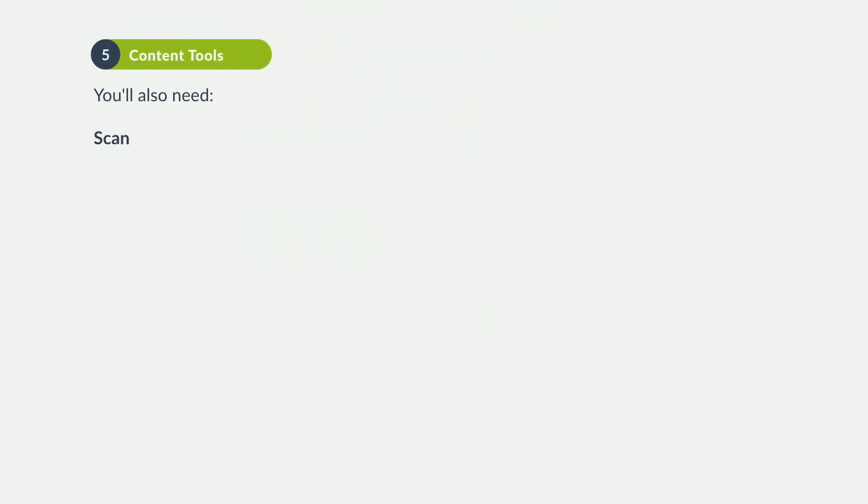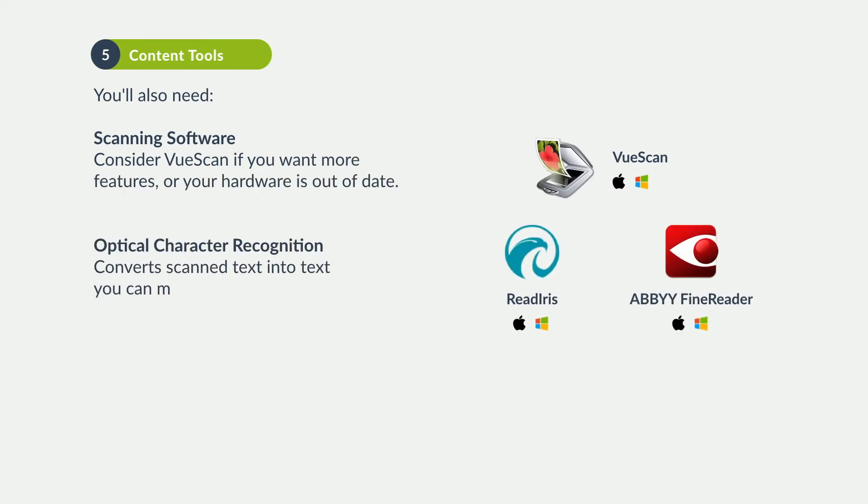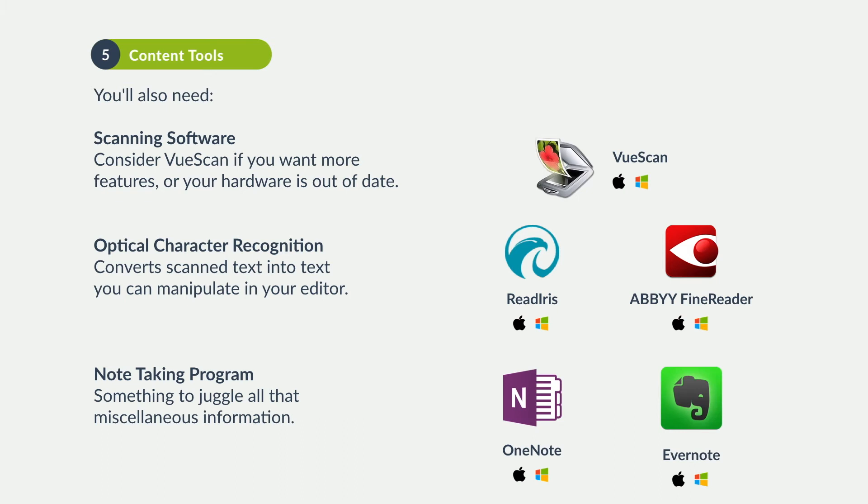For other content tools, you may need VueScan to digitize third-party content, ReadIris or ABBYY FineReader to convert that text into an editable form, and of course a good note-taking program like OneNote or Evernote to juggle all those miscellaneous details.